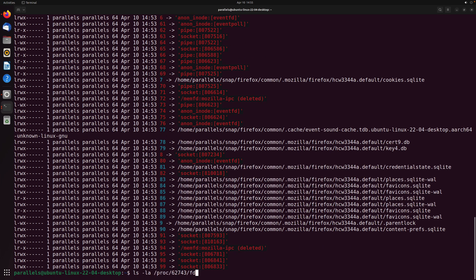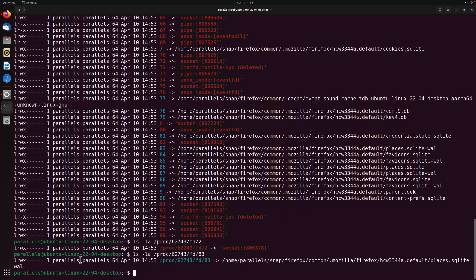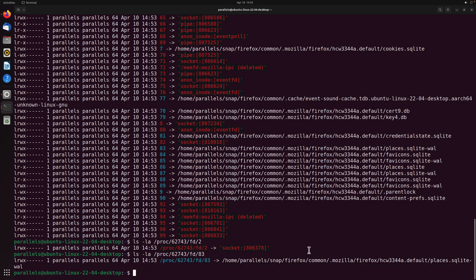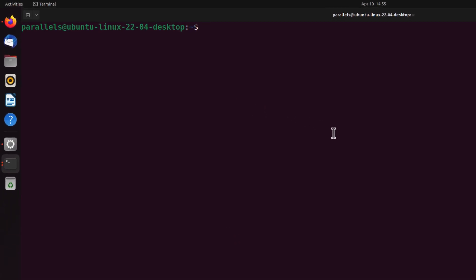If you want to see a specific file descriptor, for example file descriptor 2, you can get it from here. Similarly, if you want to see file descriptor 83, you can see all the process information for that particular file descriptor. Every single process running within Ubuntu has many different file descriptors being opened, and they are managed mostly by those processes themselves.